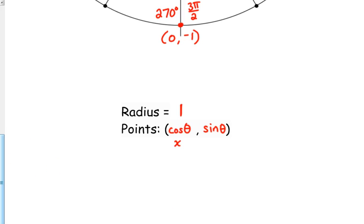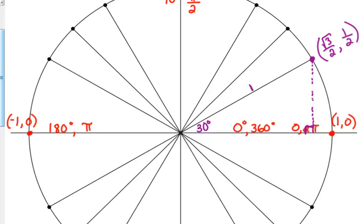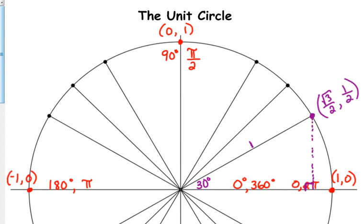Because every single time a right triangle is created, the hypotenuse is 1. So the cosine of the angle gives us the adjacent, which is x. The sine of the angle gives us the opposite, which is y. The way you use the unit circle: if I ask for cosine of 30, your calculator gives 0.866, but answer choices will have square roots and fractions. The unit circle gives you the exact values of the trig ratios.